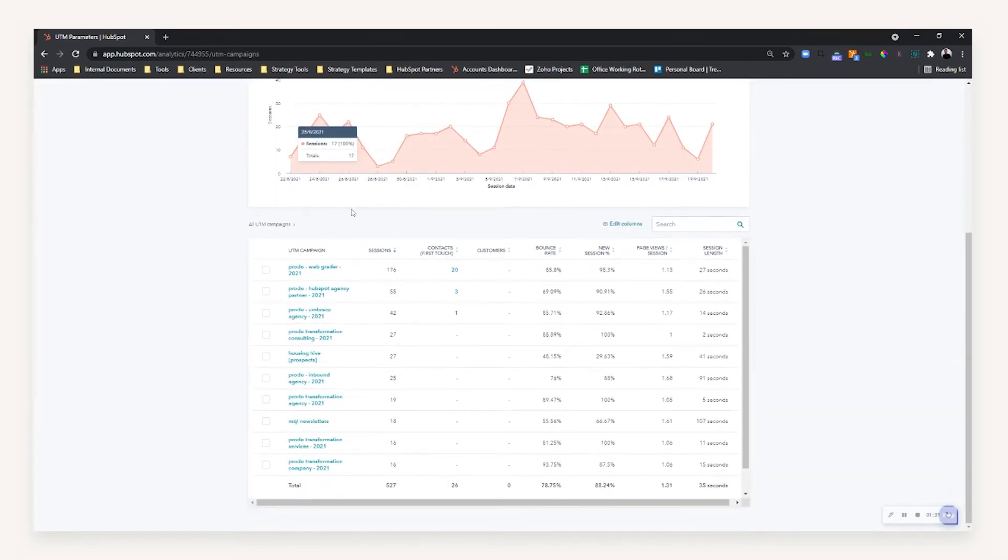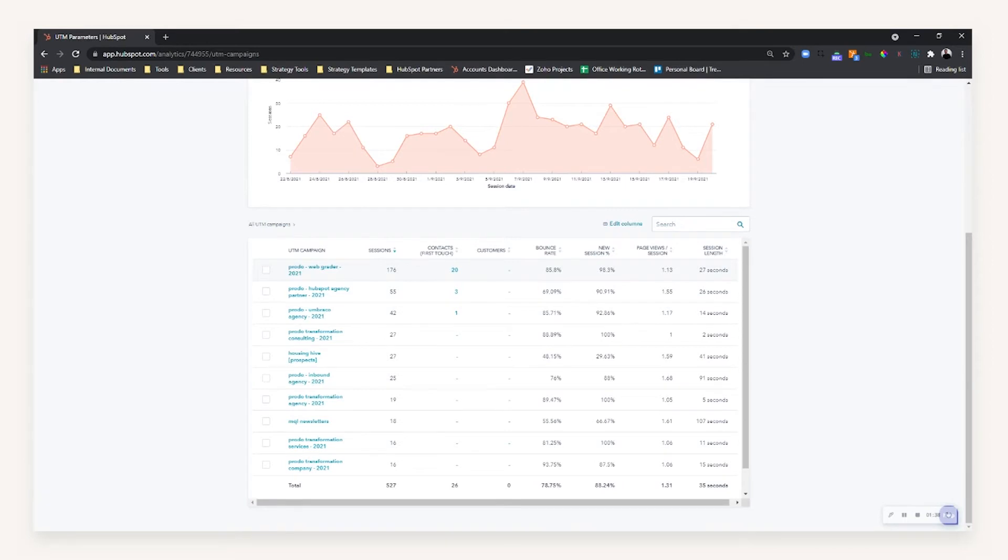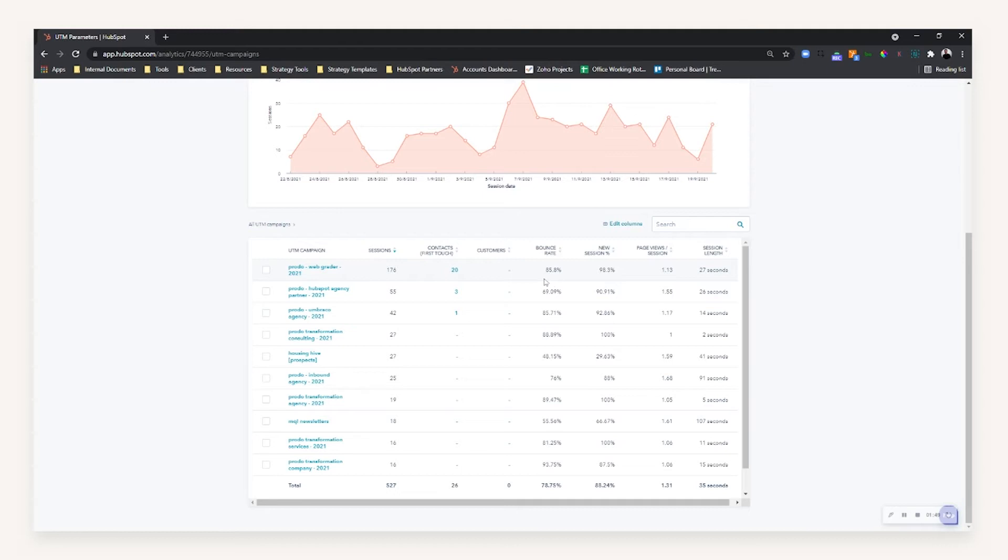What this then allows HubSpot to do is it breaks down your traffic from the tracked links you've created to understand, okay, from the UTM campaign we did for the web grader, we had 176 sessions with 20 contacts from a first touch attribution point. We can then look at which campaign has the largest session time as well as bounce rate for optimization purposes.